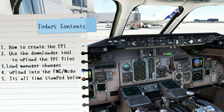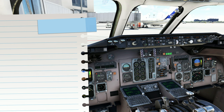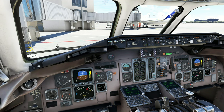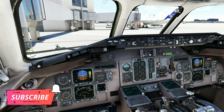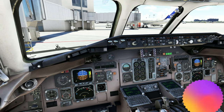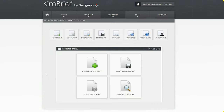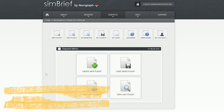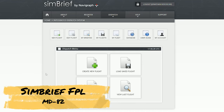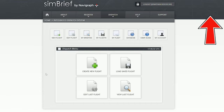Once that's done, we're going to go through the process of uploading that information into the FMC itself and the EFB unit in the MadDog. If the video helps you out, be sure to subscribe, tick that little bell, and smash that thumbs up button. The first thing we're going to do is create our SimBrief flight plan. If you have not used SimBrief in the past, I'll also post a link to a video I've done on creating a SimBrief flight plan.